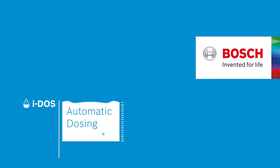This is i-DOS by Bosch, the intelligent automatic dosing system. Fill up once and it doses automatically, wash after wash. Bosch. Invented for life.